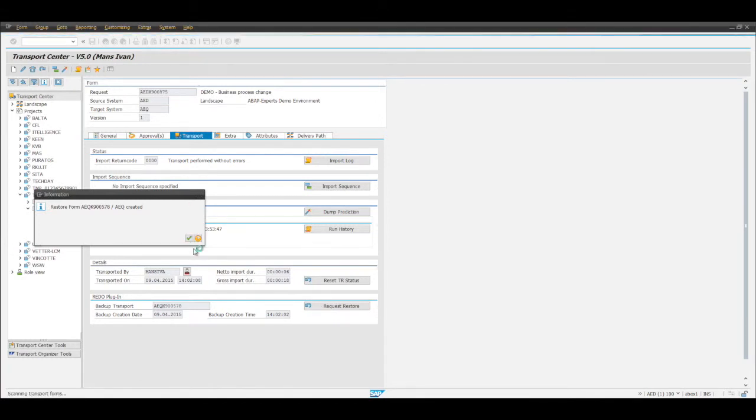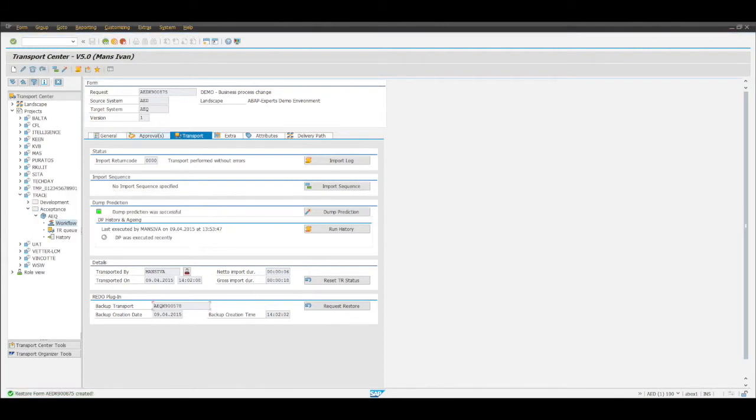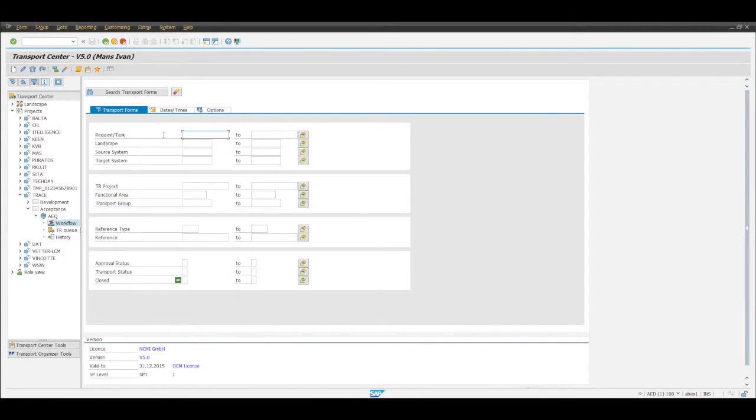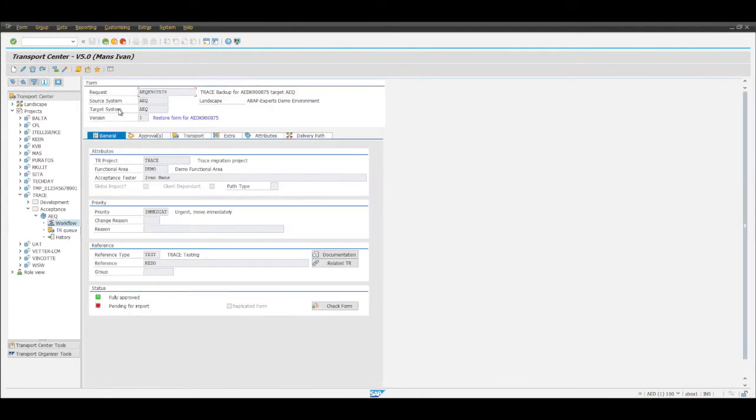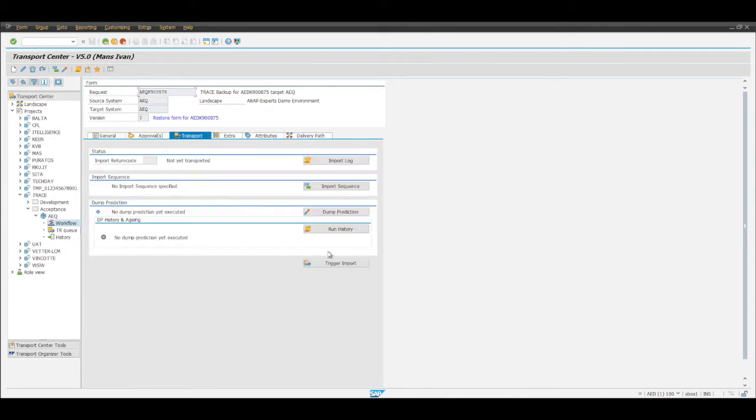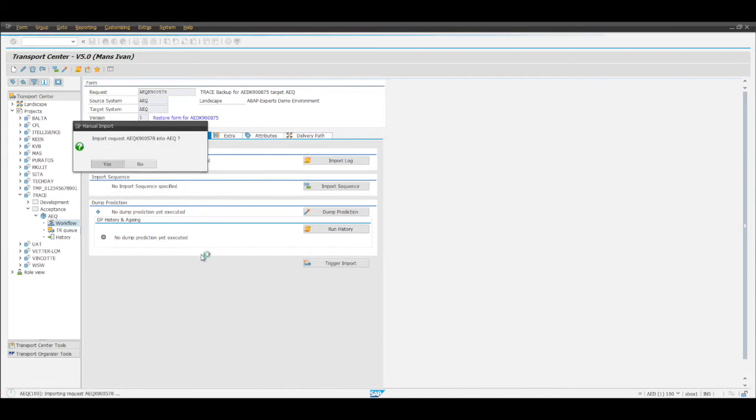More details on the use of this plugin can definitely be found on another location on our website. But for the sake of simplicity I'm just going to go into the transaction and trigger the import of the backup transport that we've generated. We click here trigger import and here we go.